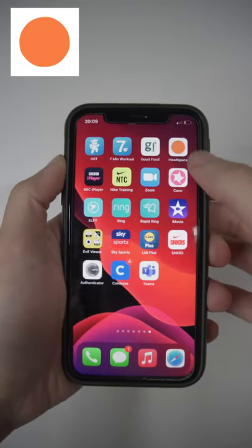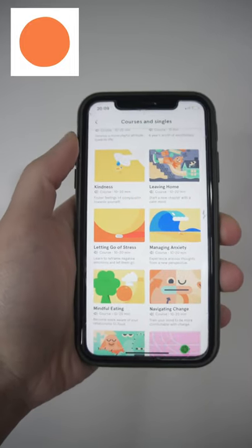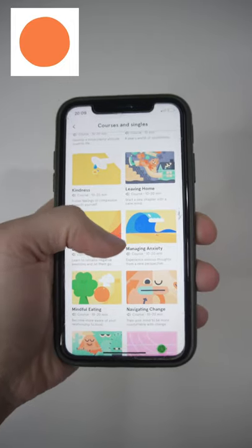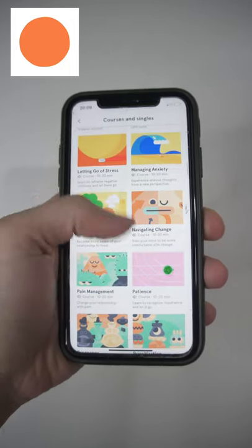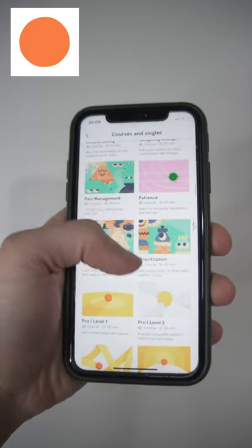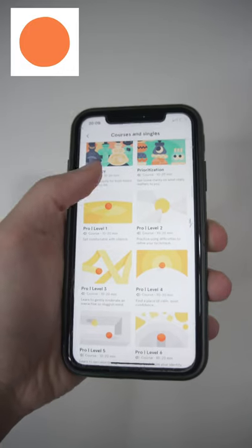Now students and stress is a very common theme, and that's where Headspace, our next app on the list, comes into play. They've got loads of courses on dealing with some of the negative emotions that you may have. Check them out.